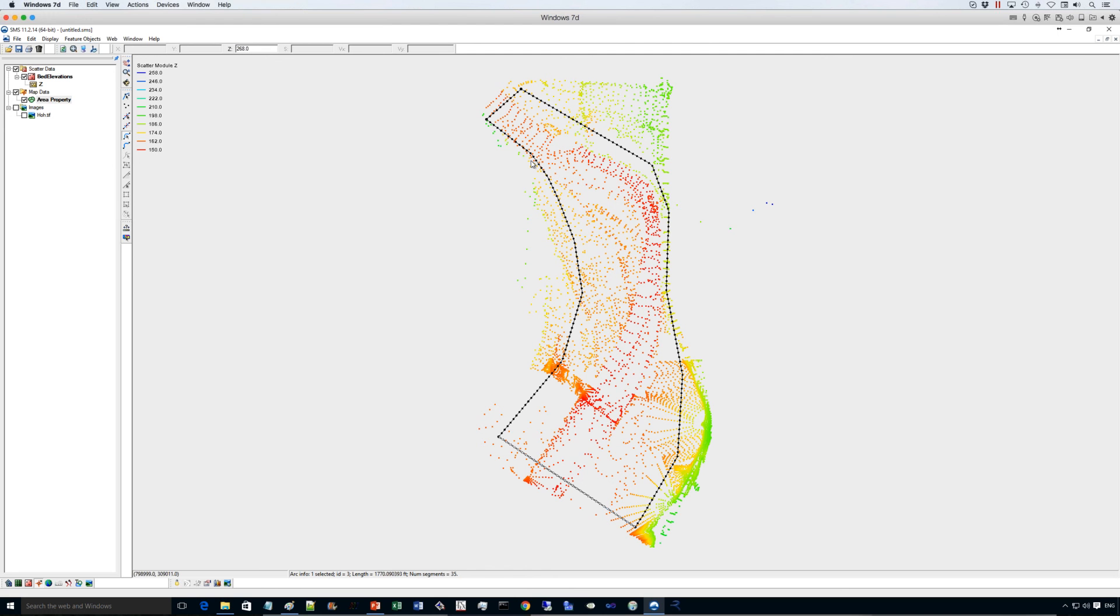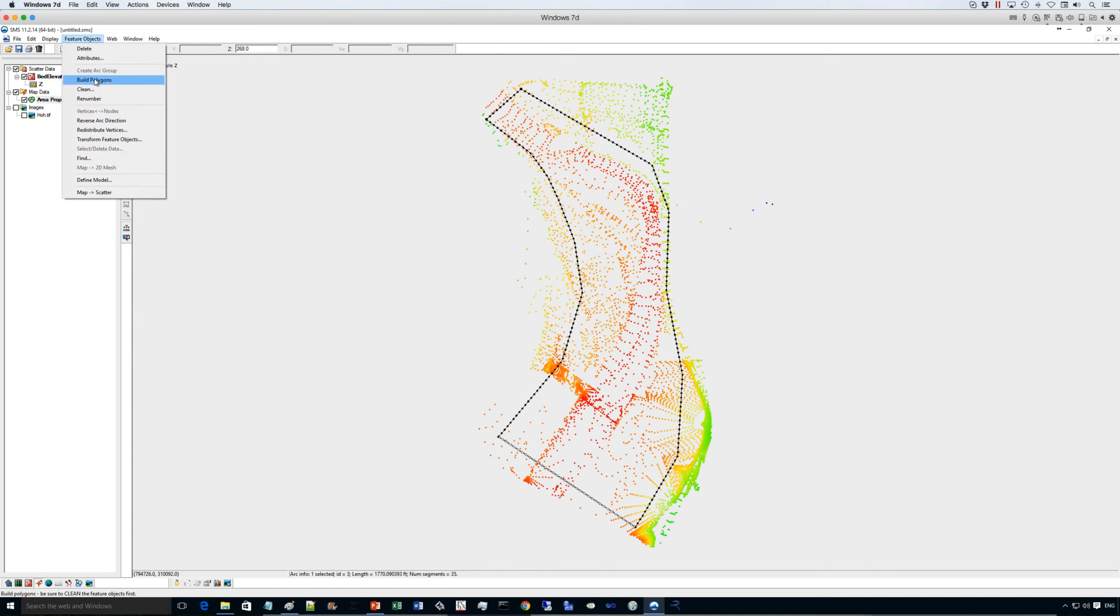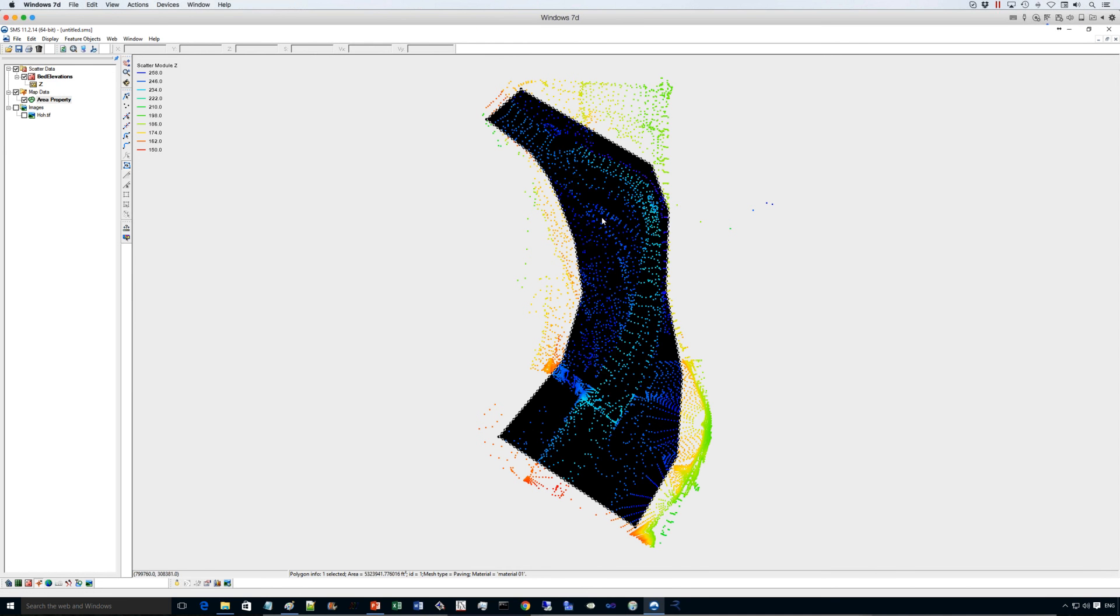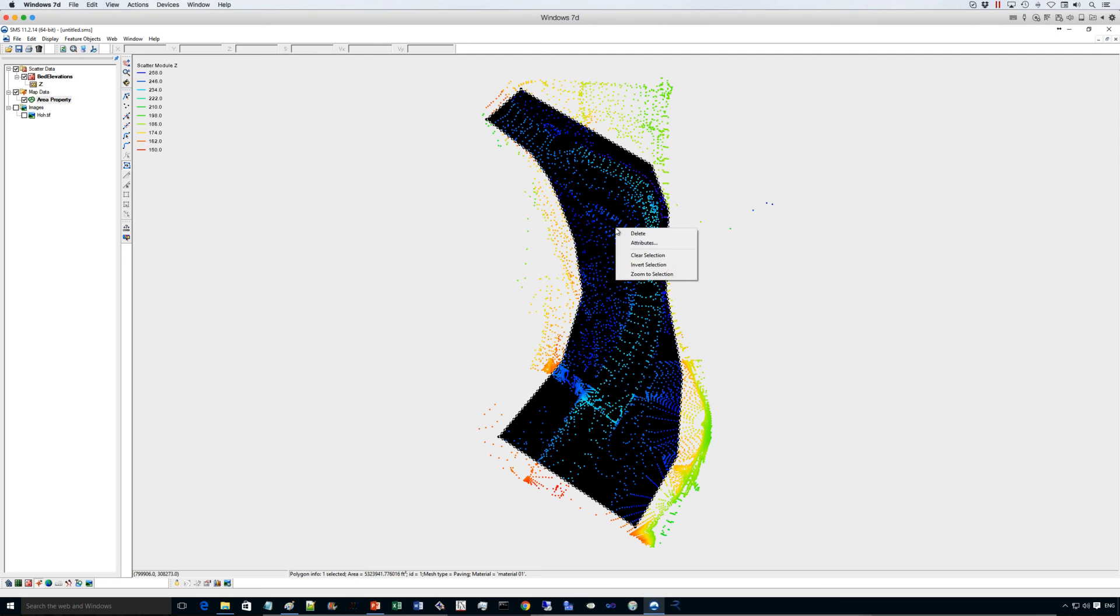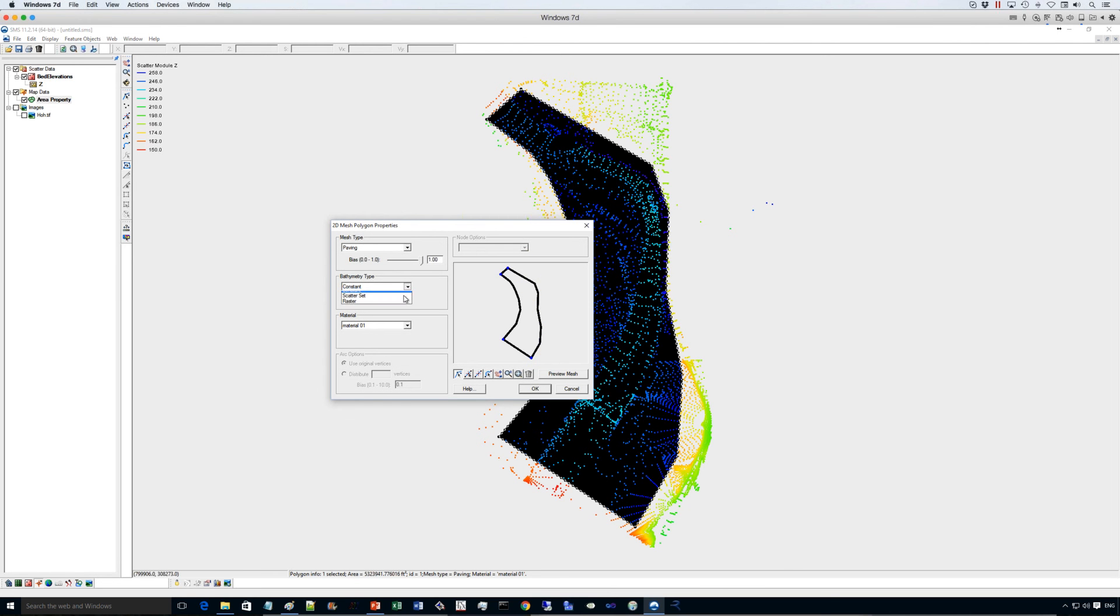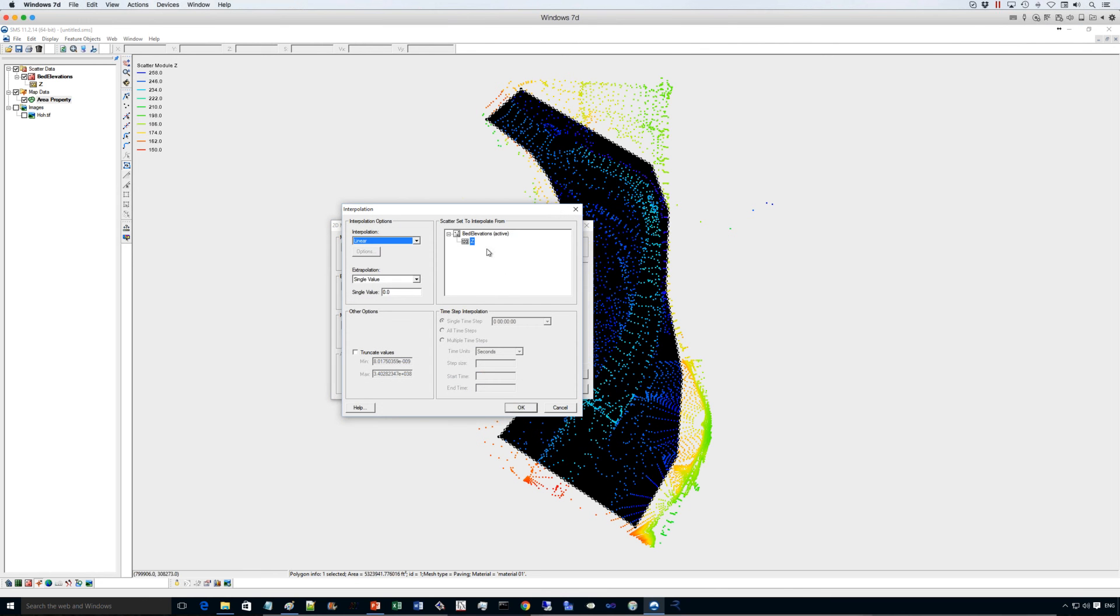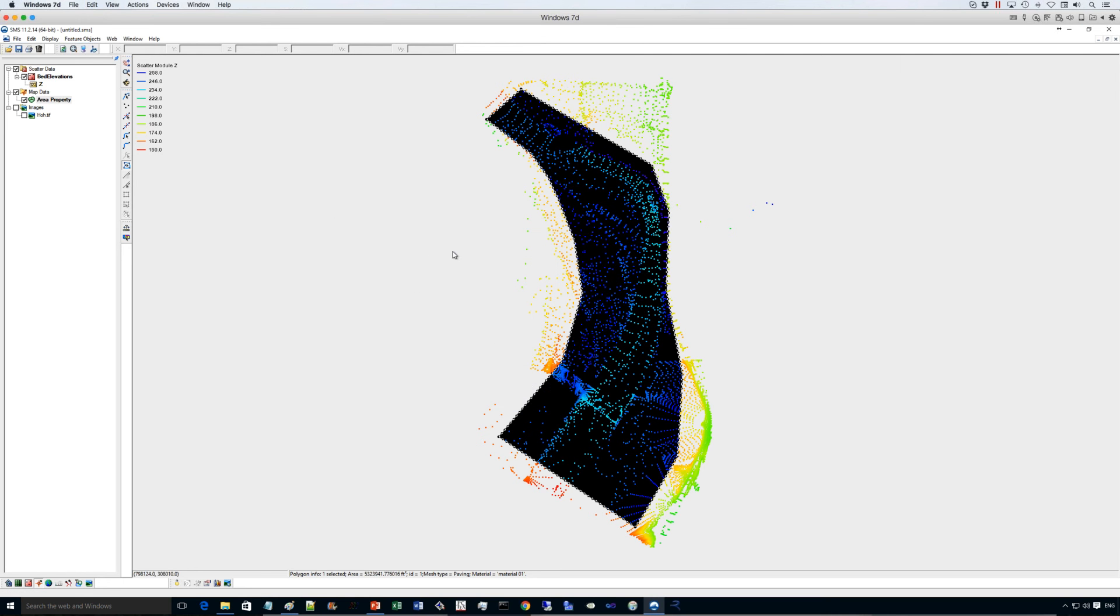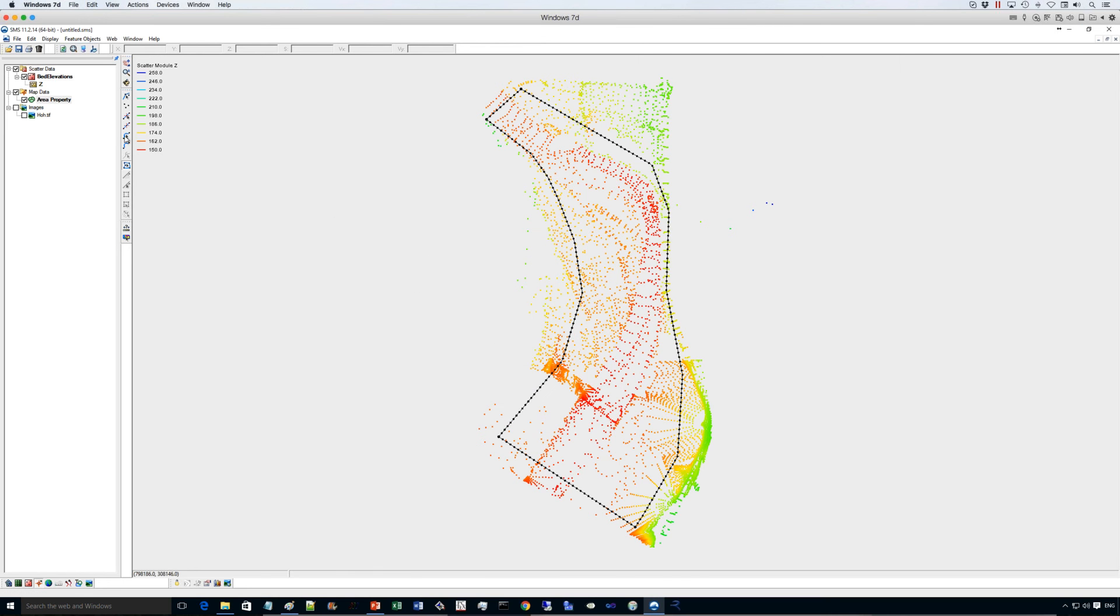And that completes the creation of the conceptual model. So we have our boundary conditions here, our extent of the model. And we only need to build the polygons because we need to make sure this is a polygon. And we need to link this polygon to the scatter set that represents the bed elevations. So we click on the polygon and click on attributes. The bathymetry type will be scatter set taken from the bed elevation scatter set we entered.